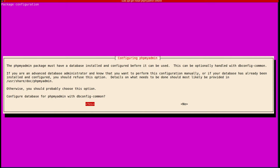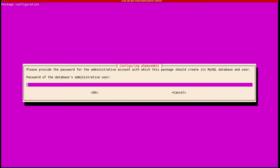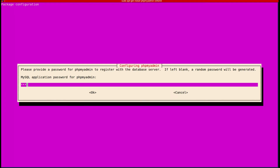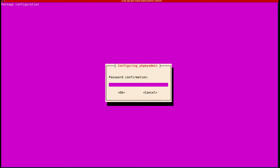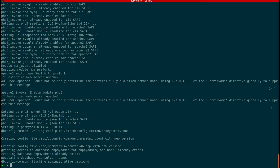It's configuring phpMyAdmin with Apache2 web server and restarting the web server. It's asking to configure the database for phpMyAdmin — yes, I want to do that. It's asking for the database administrative user password, so I'm going to give the same password 'root' that I used when installing MySQL server. The same password for phpMyAdmin also: root and root. It's done — phpMyAdmin is now installed.